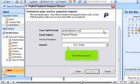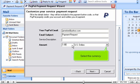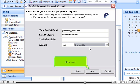Enter the amount. Select the currency. Click Next.